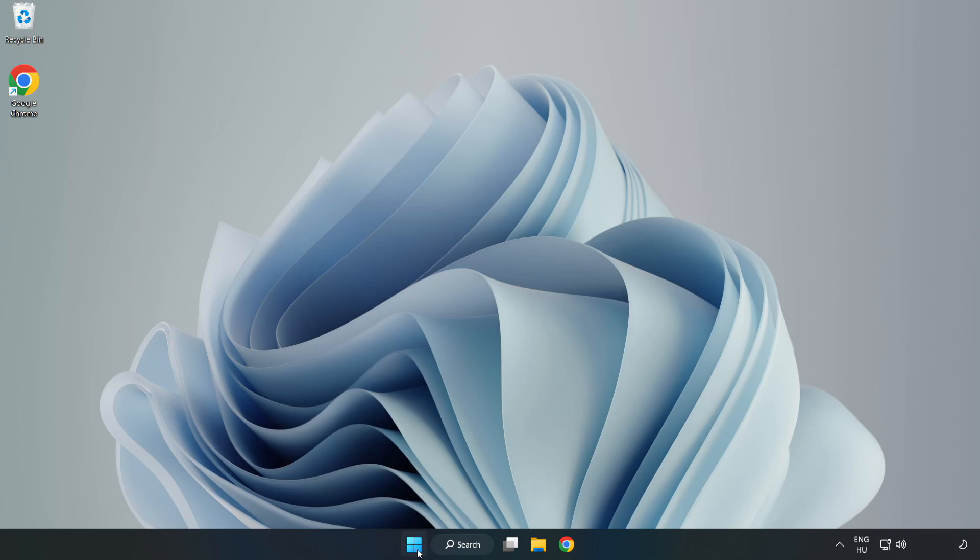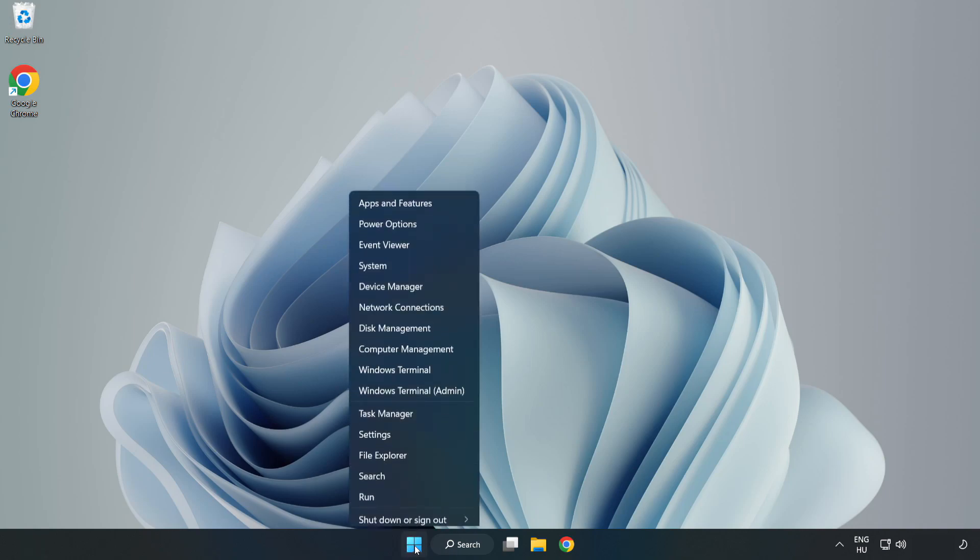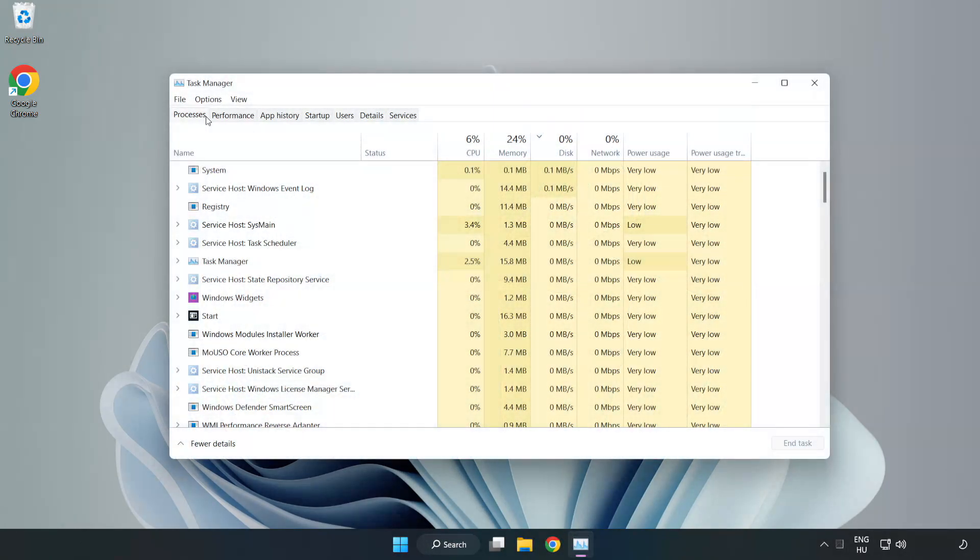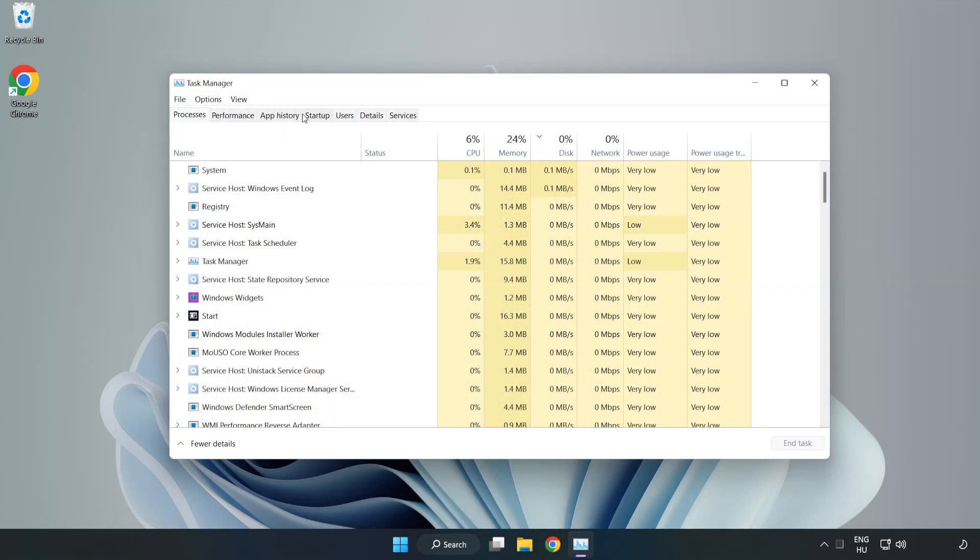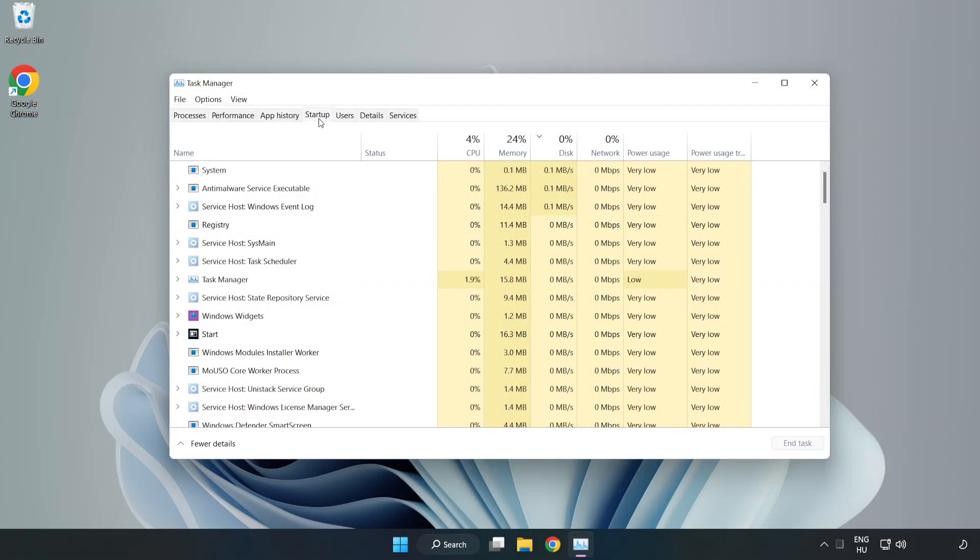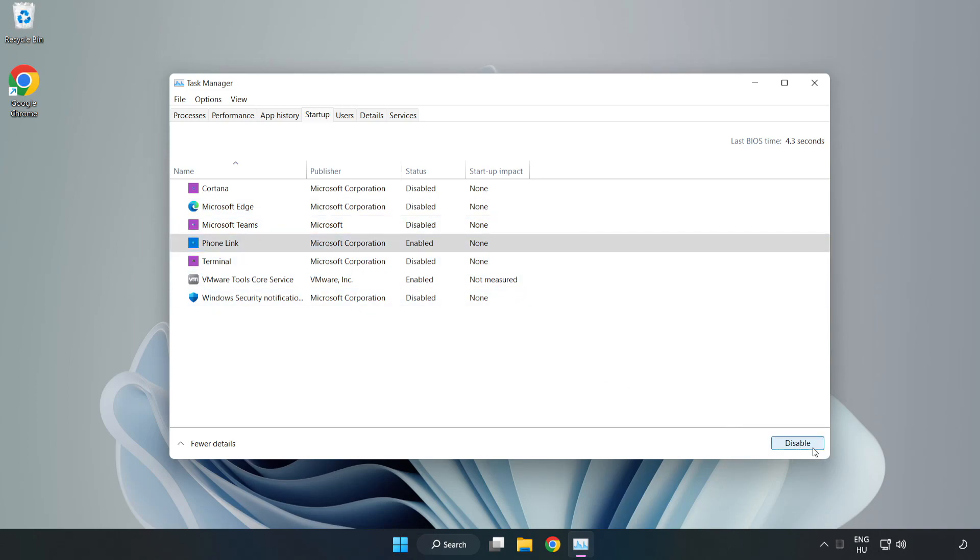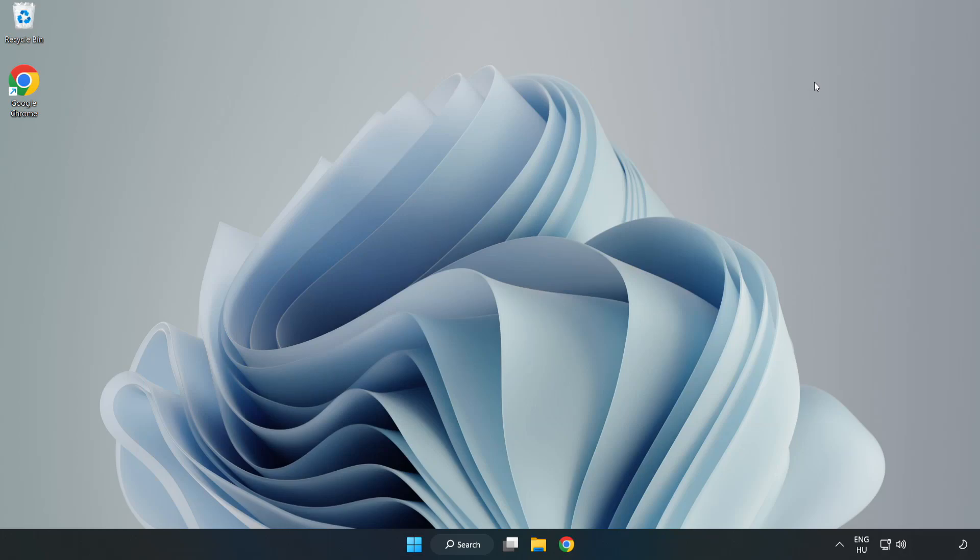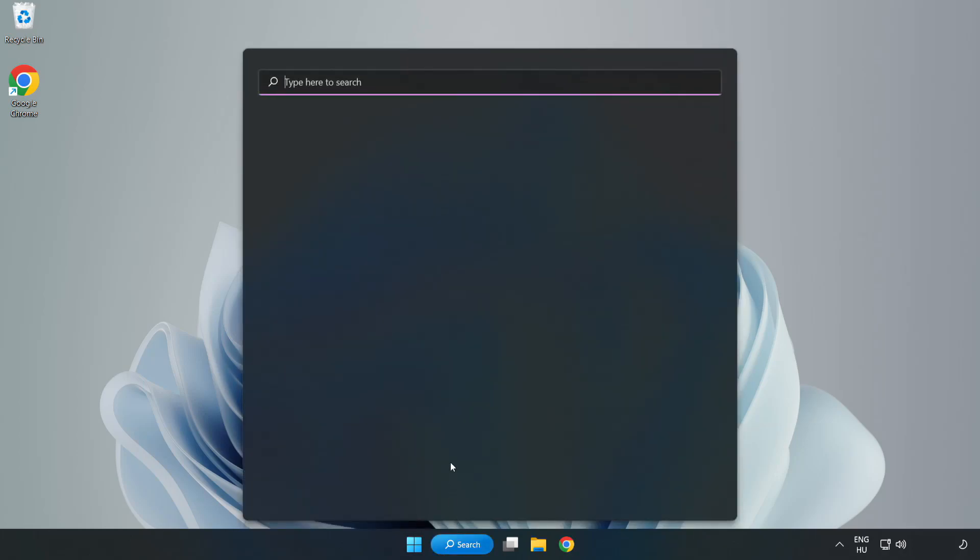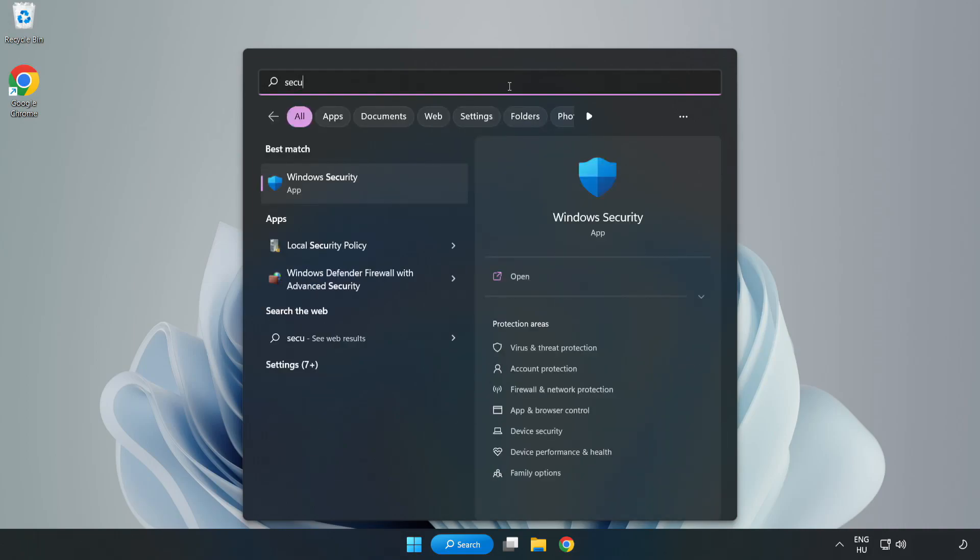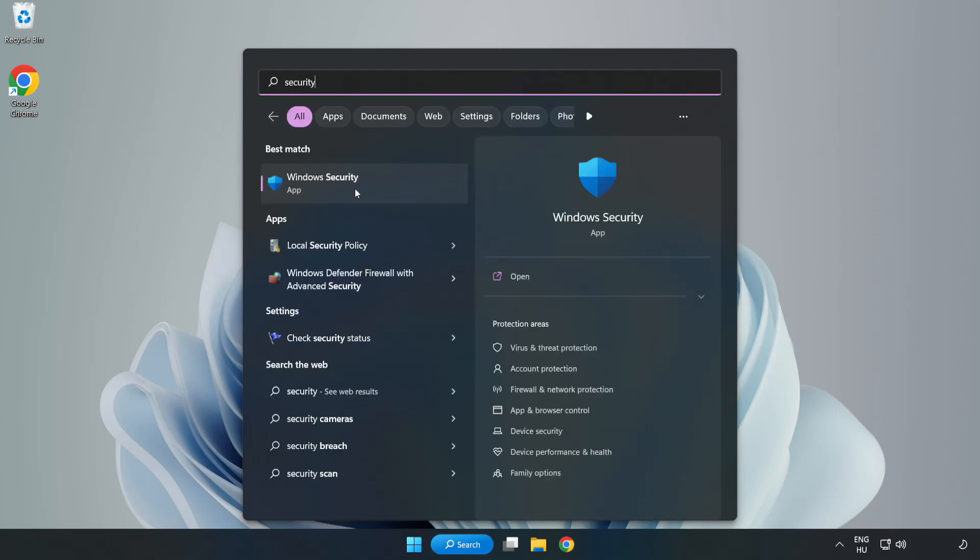Right-click the Start menu and open Windows Security.